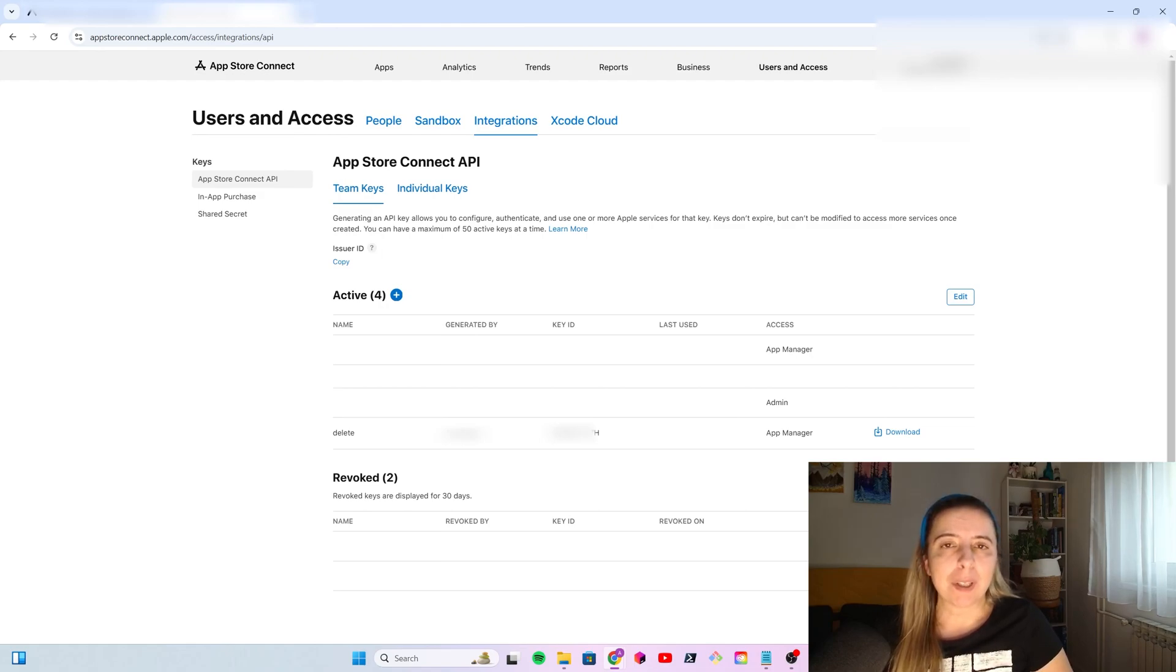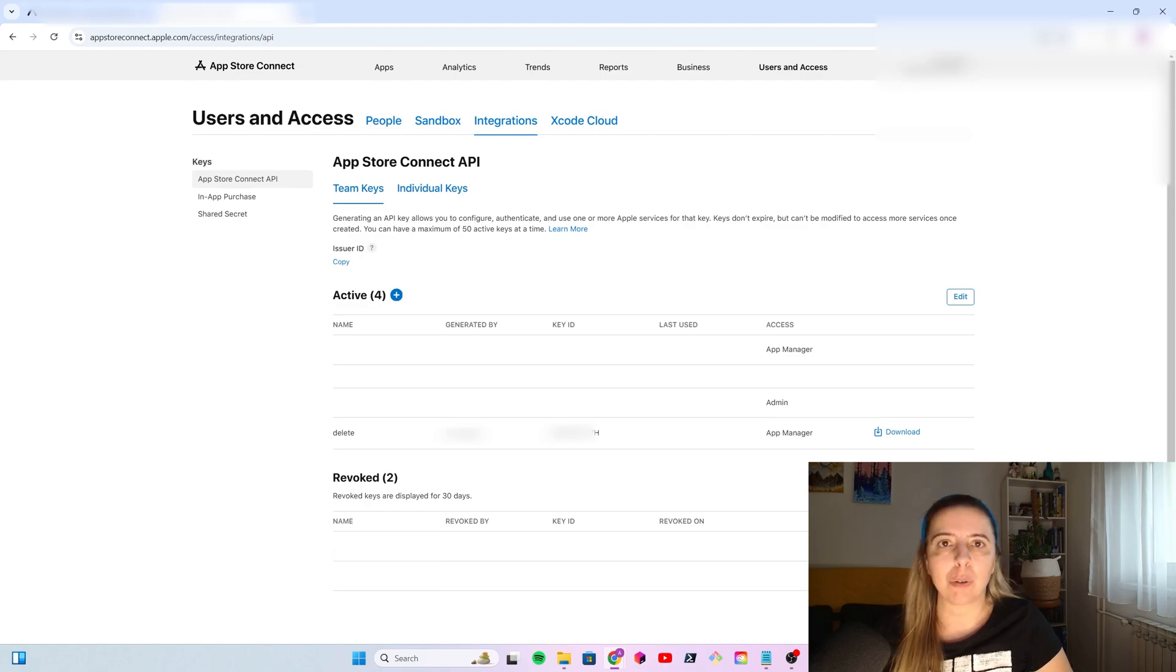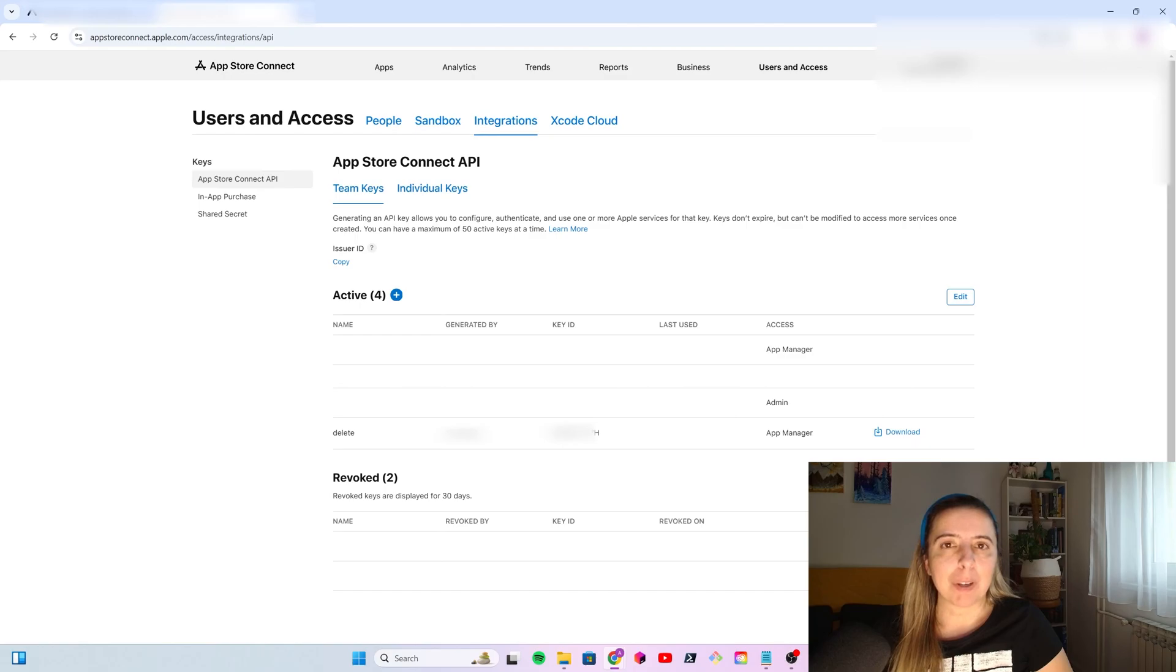Anyways, I hope this video was helpful. I will share the source code and the GitHub repo in the description of my video. Thank you for watching.